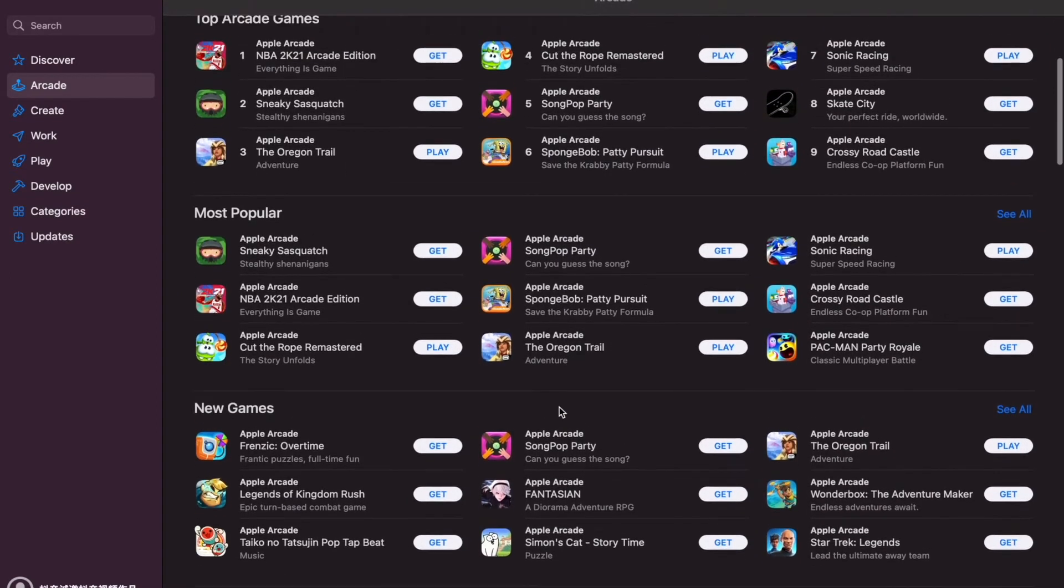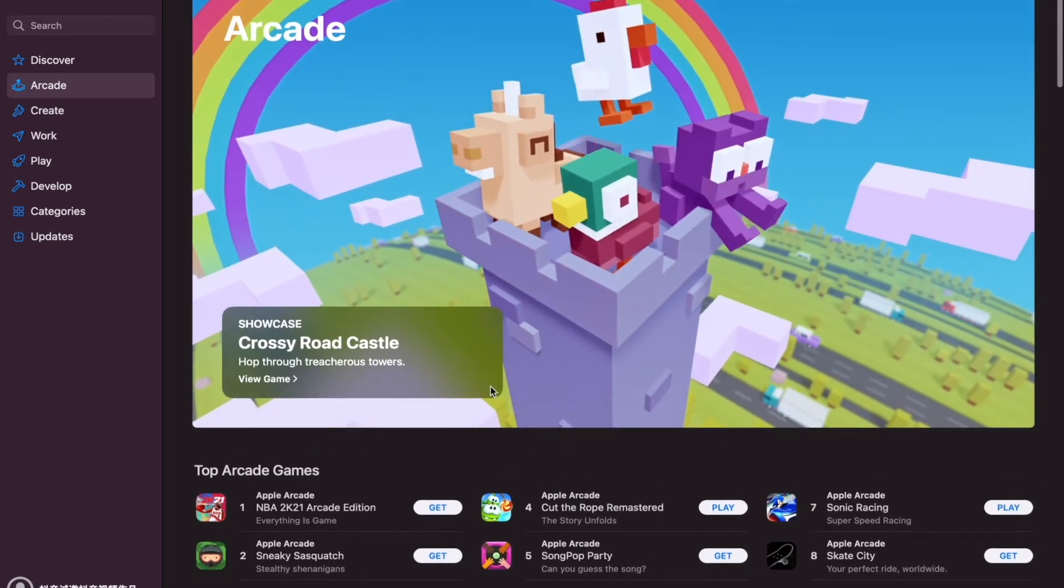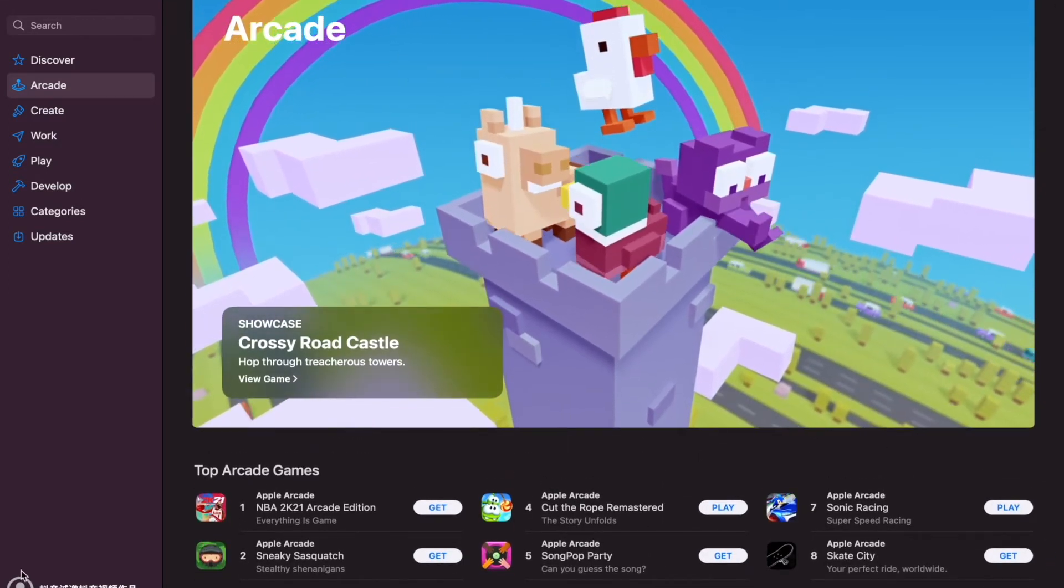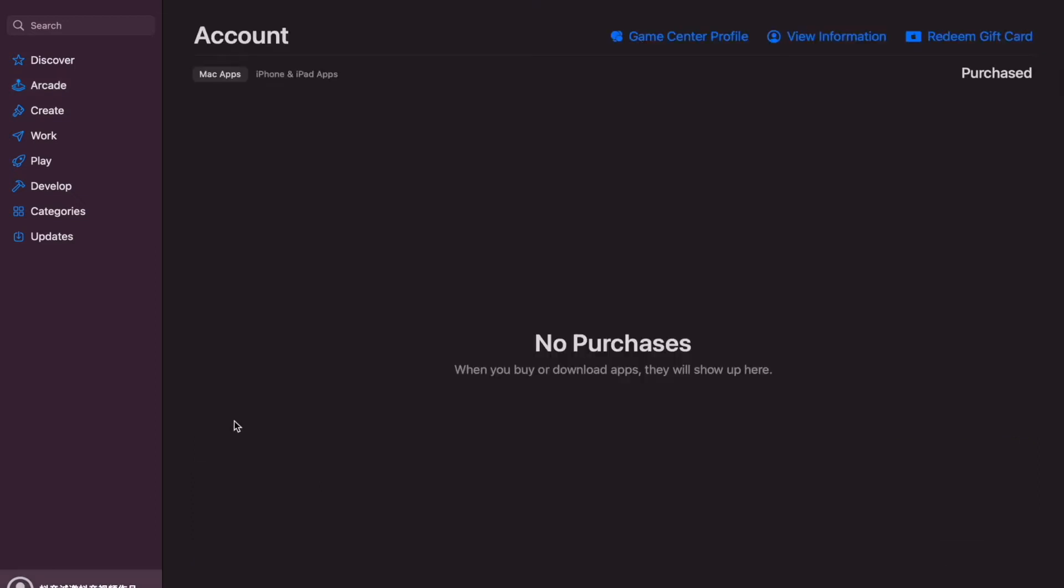From here, you actually have to go to the very bottom left-hand corner of the screen. There's like a little profile thing there. You might see your name. Obviously, I don't. Mine is like in Chinese or Japanese. That'll bring into your account window. Then you have to go to view information.